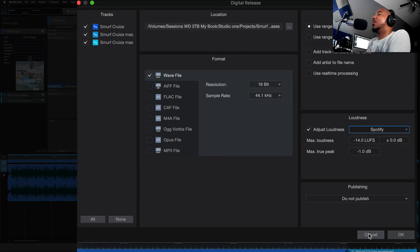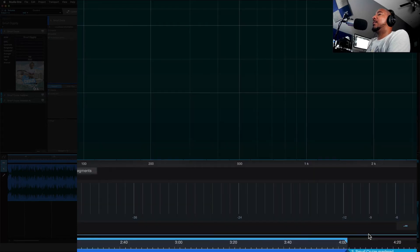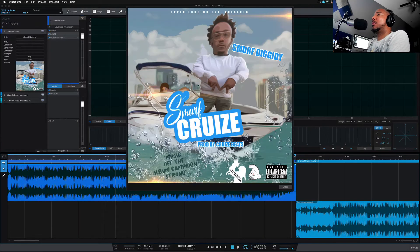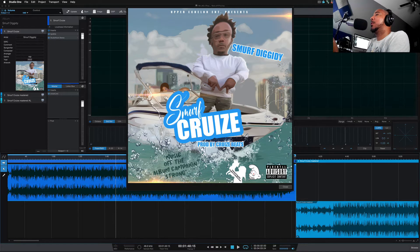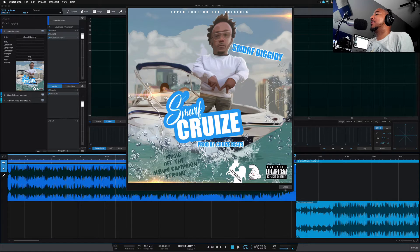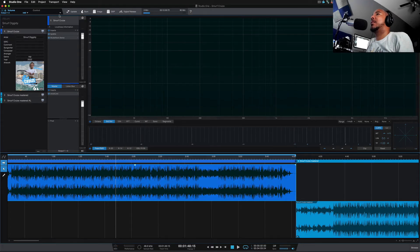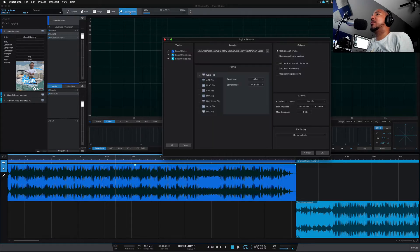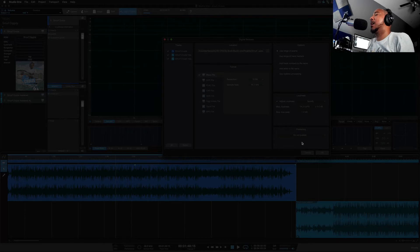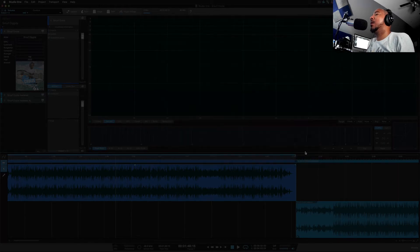So this is a song called Smurf Cruise from an artist named Smurf Diggity from my hometown Memphis, Tennessee that I recently mastered. And in this master I used the Adjust Loudness and this is my first time using it here.